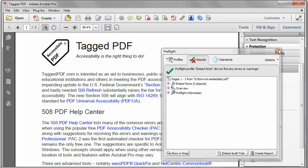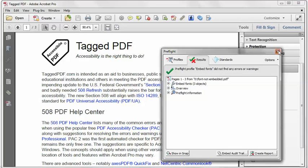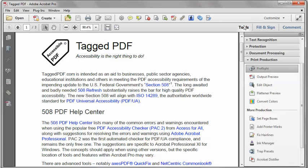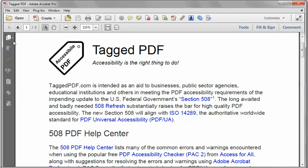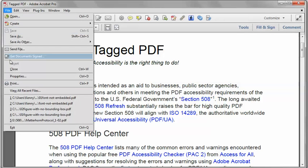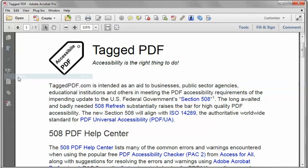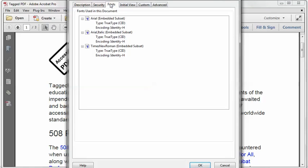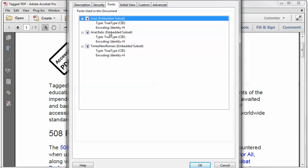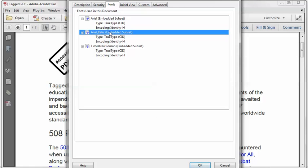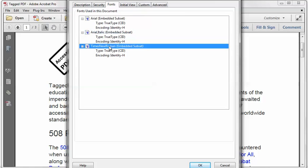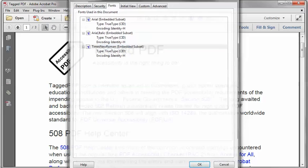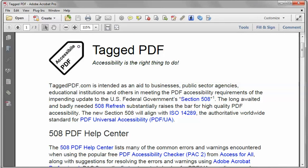So we'll close this down, close the Tools pane, and I can go back to the file properties. On the Fonts tab, I can see that now my fonts are all Embedded Subset, which is great. That's what I want. So that should do it, and the file is already saved.